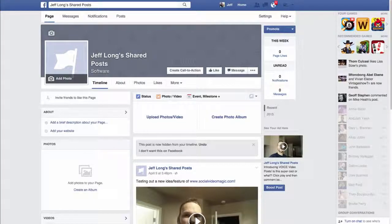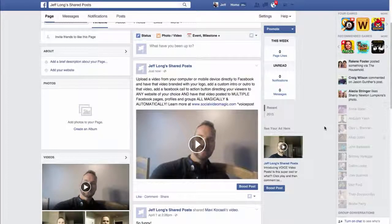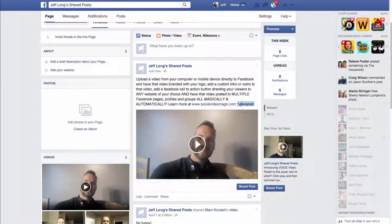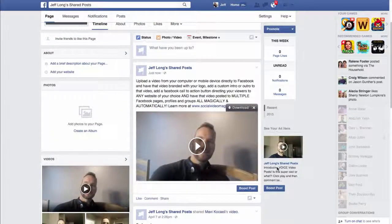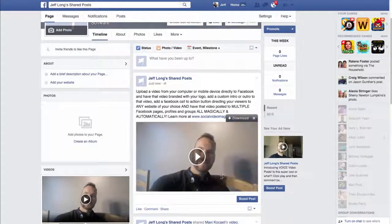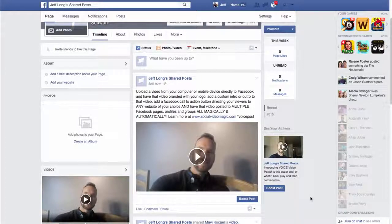So I can take this video right now, very simply, very quickly, and upload it to Facebook. My video has been uploaded. I put a status message in there, and I also put a code in there, which I'll explain in just a second. So in just a few minutes, the software is going to take this video, brand it with my logo, add my custom outro with a call to action, and post that video to multiple profiles, pages, and groups, and we're going to watch that happen.